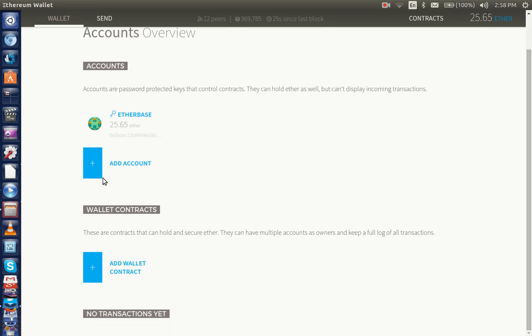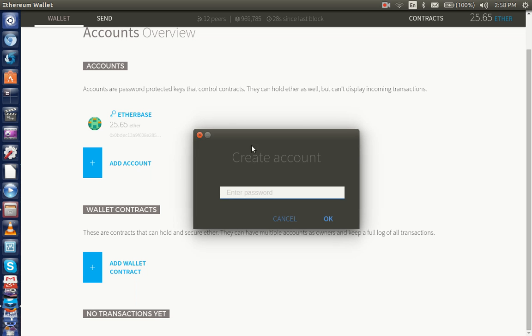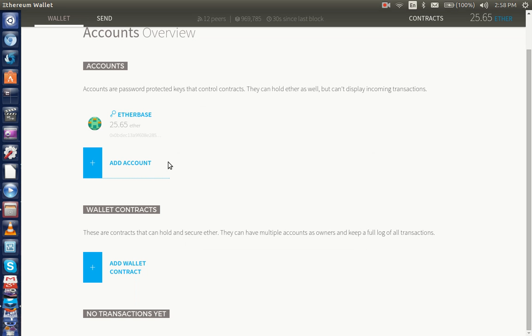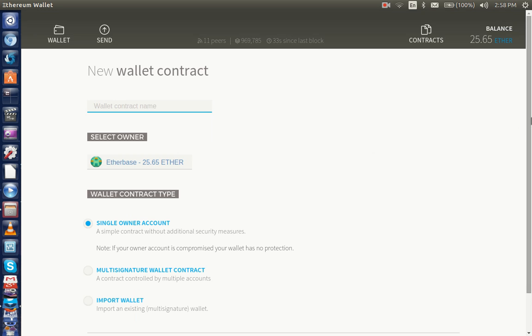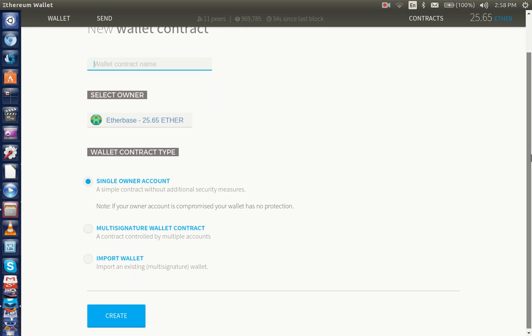You can add accounts to your account easily. Multi-accounts with multi-passwords. You can add wallet contracts.